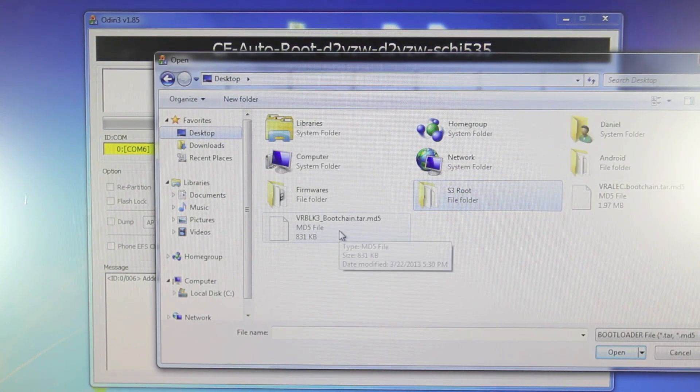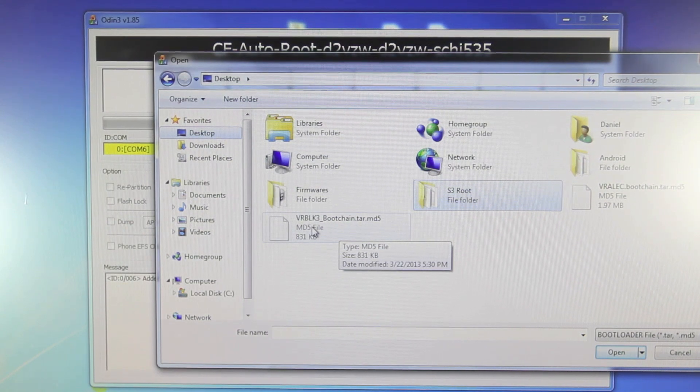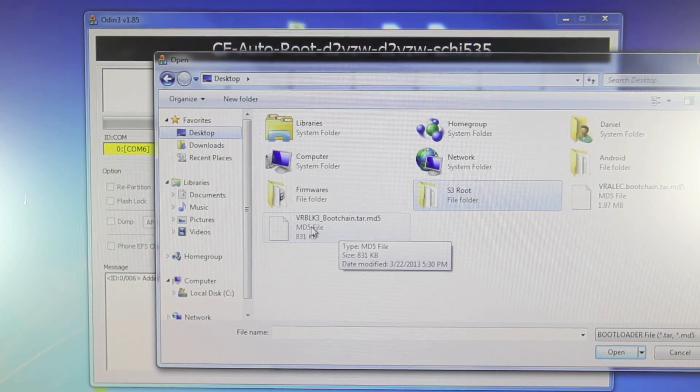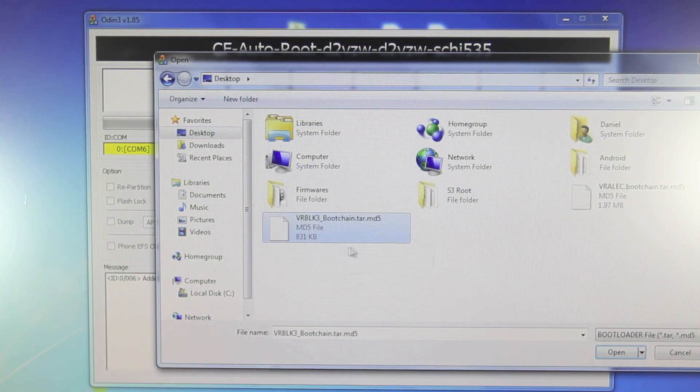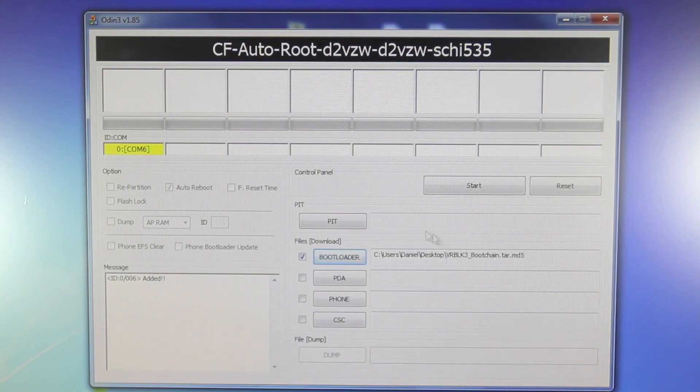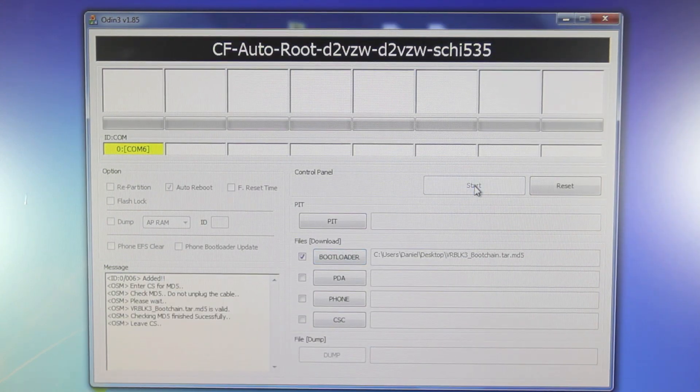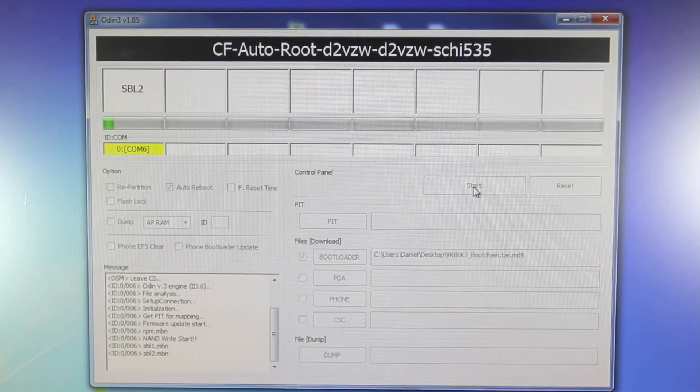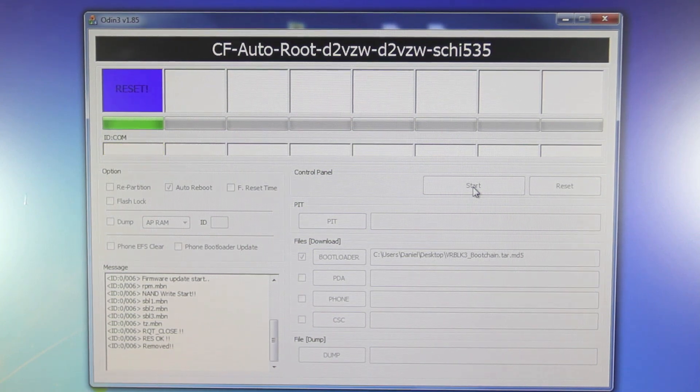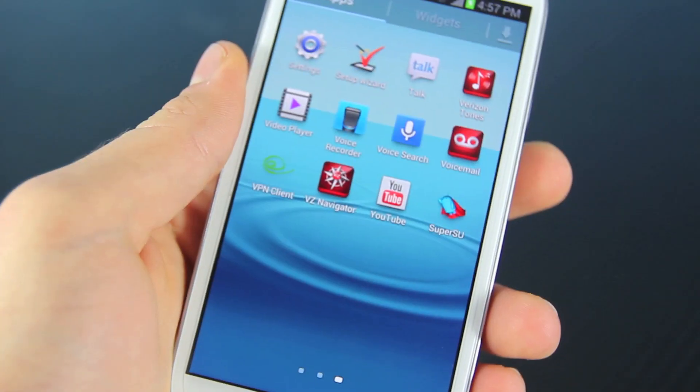So depending on whether you have 4.1.1 or 4.1.2 there will be two different ones in the link but I have 4.1.1 so this is the one for me. I'll open it and go ahead and select start. So this will flash your boot chain file and you'll be set just as soon as your device reboots.